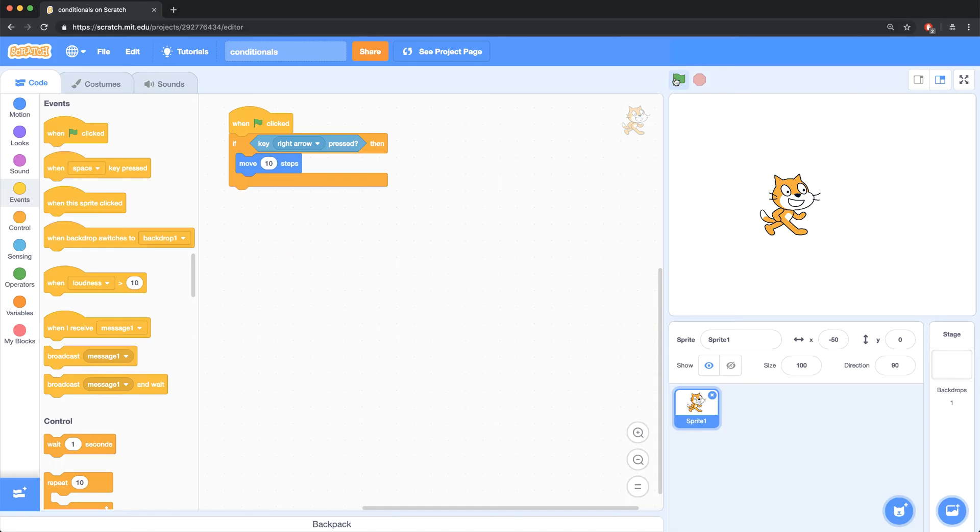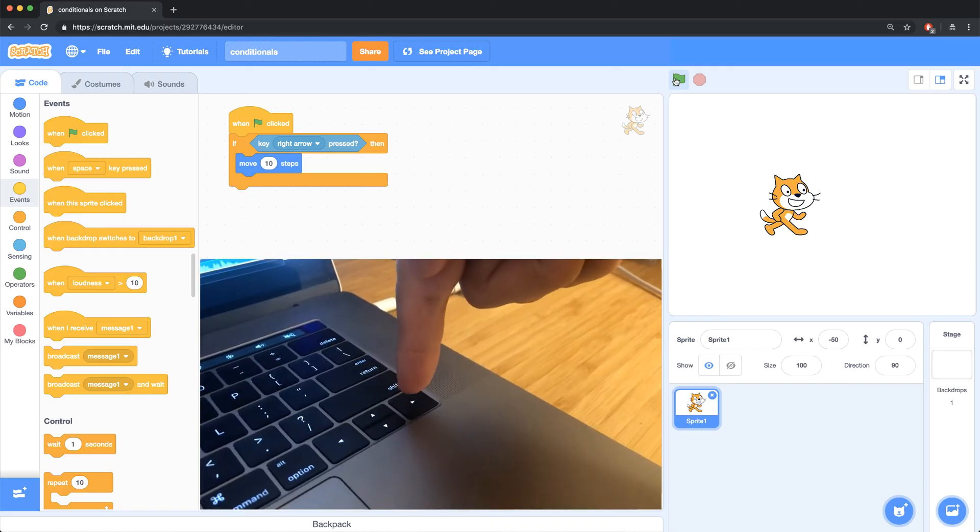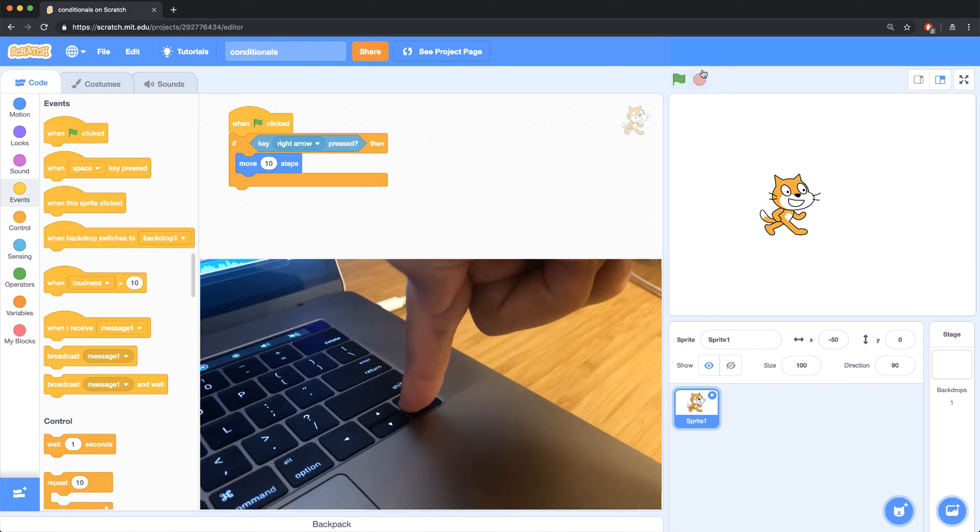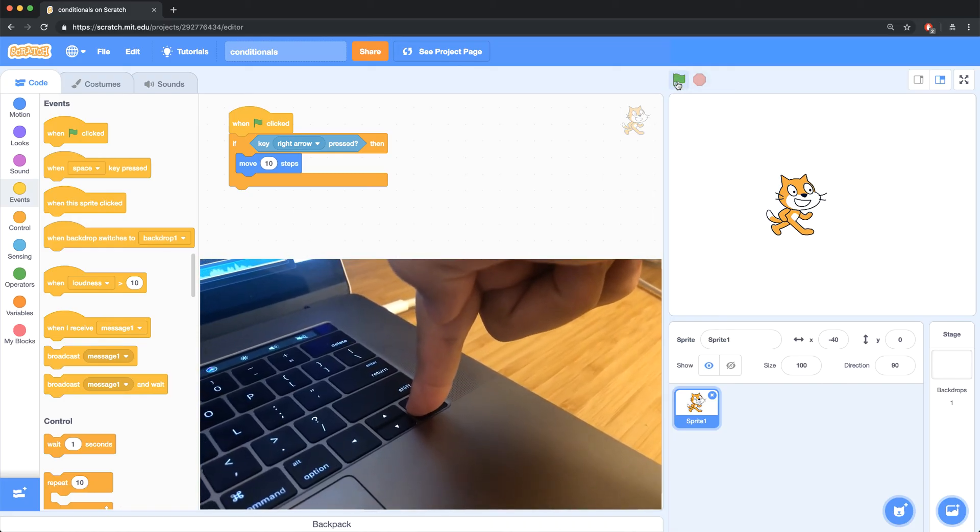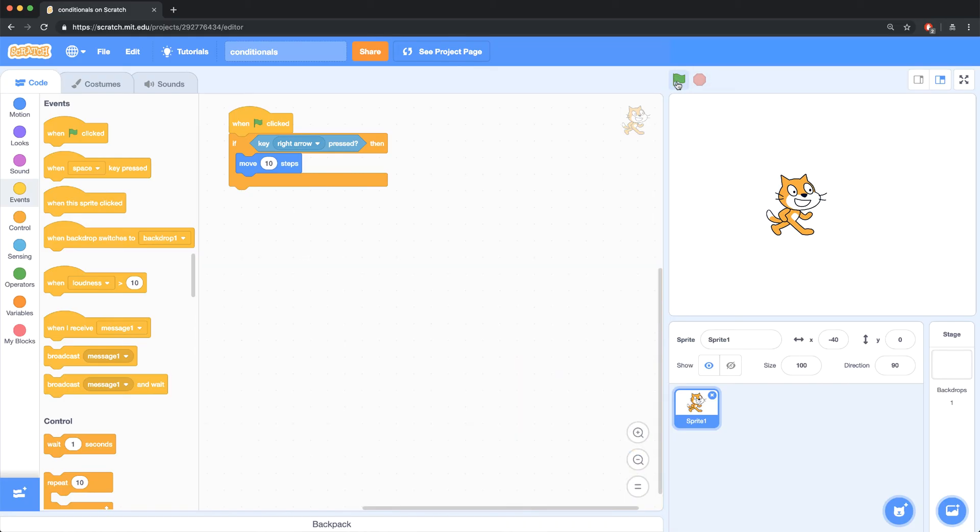This is a common issue I notice students and adults encounter when they're using conditionals. The computer actually is checking the conditional, but it's only checking it immediately when the green flag is pressed. So if I were to hold down the right arrow key and then press the green flag, you'll notice the sprite moves.